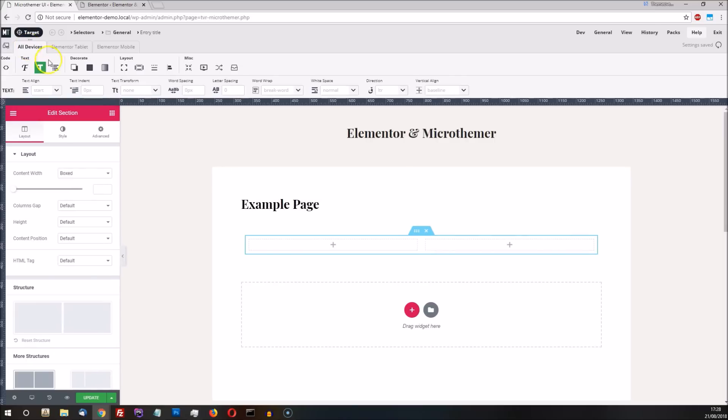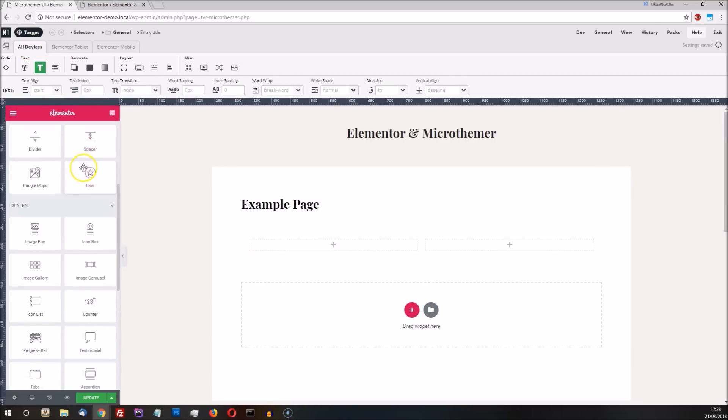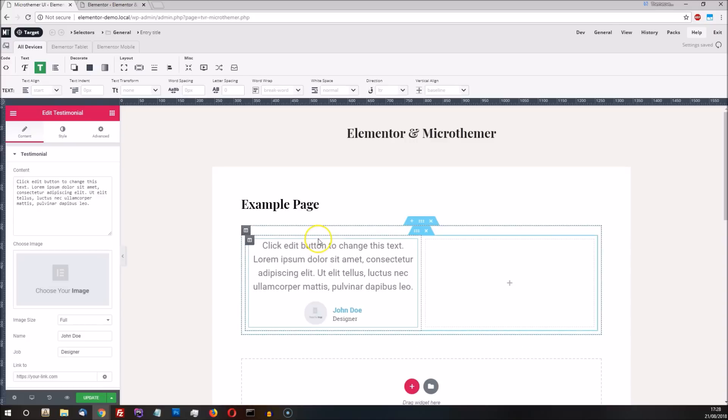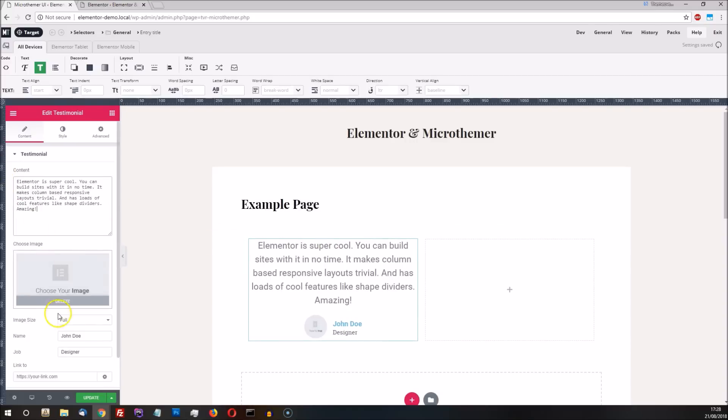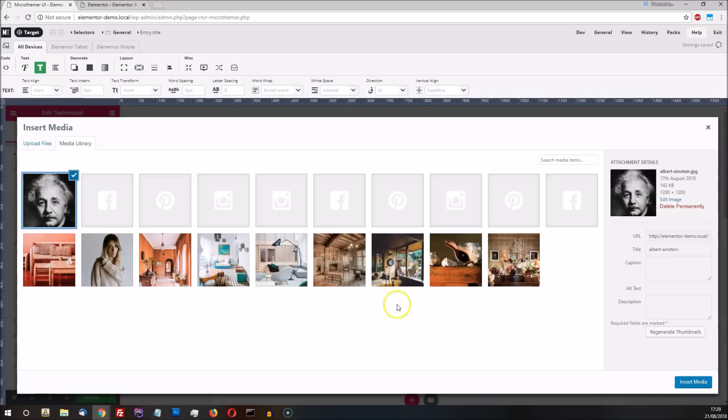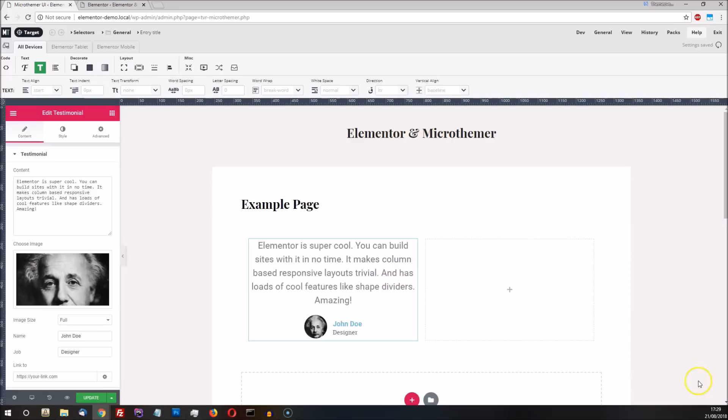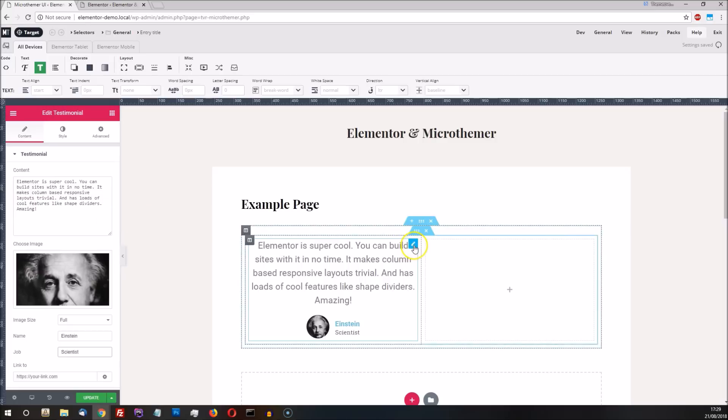Elementor is great for creating column-based layouts which we simply drag and drop content into, like a testimonial for instance. We can then customize Elementor's placeholder content however we like. The option to duplicate modules is a nice time saver too.